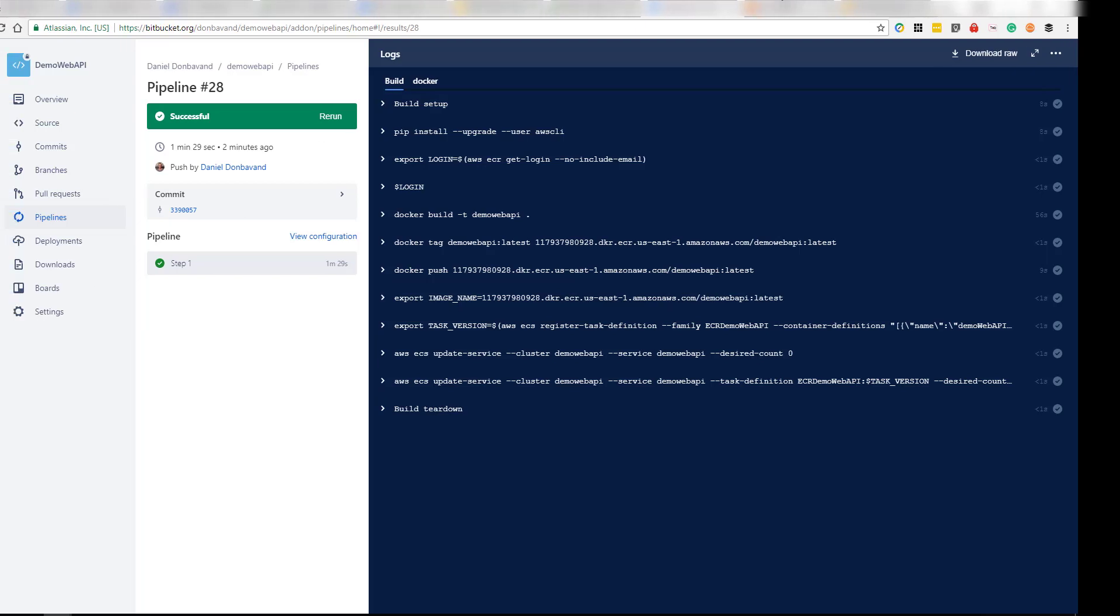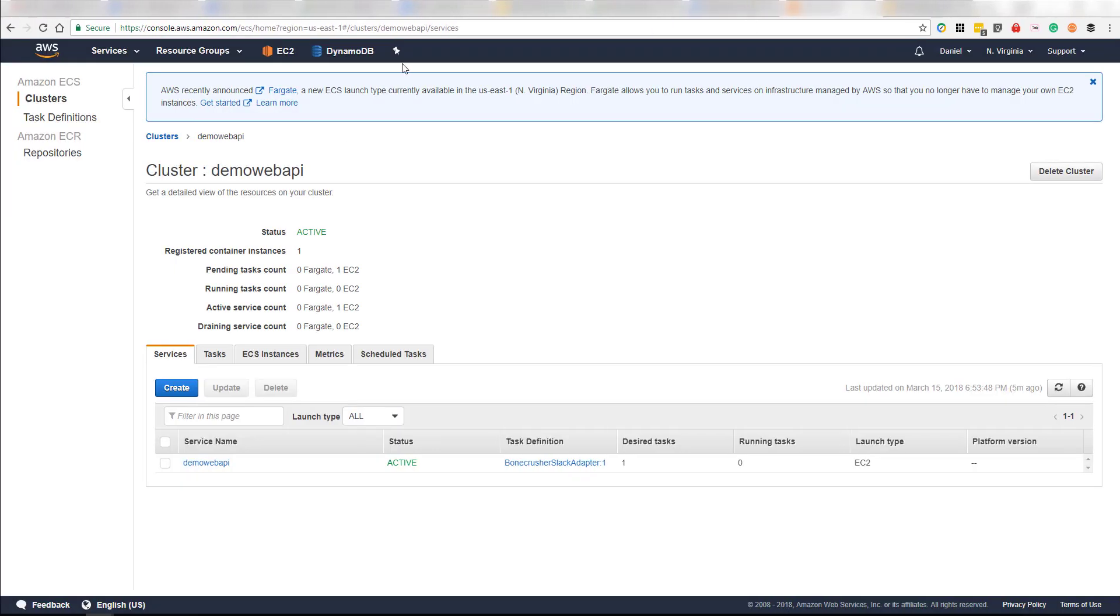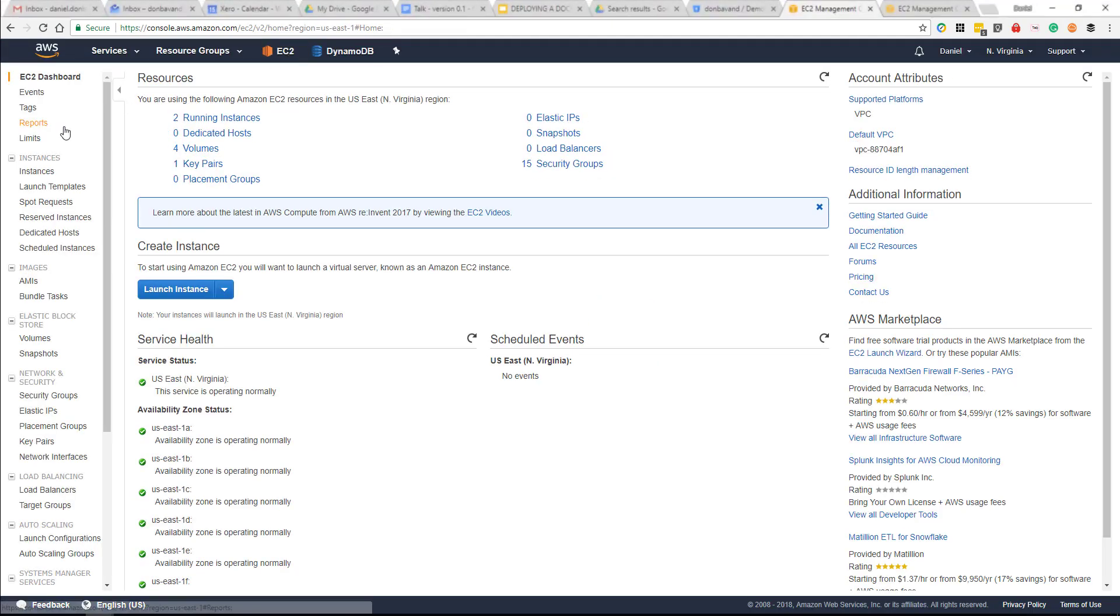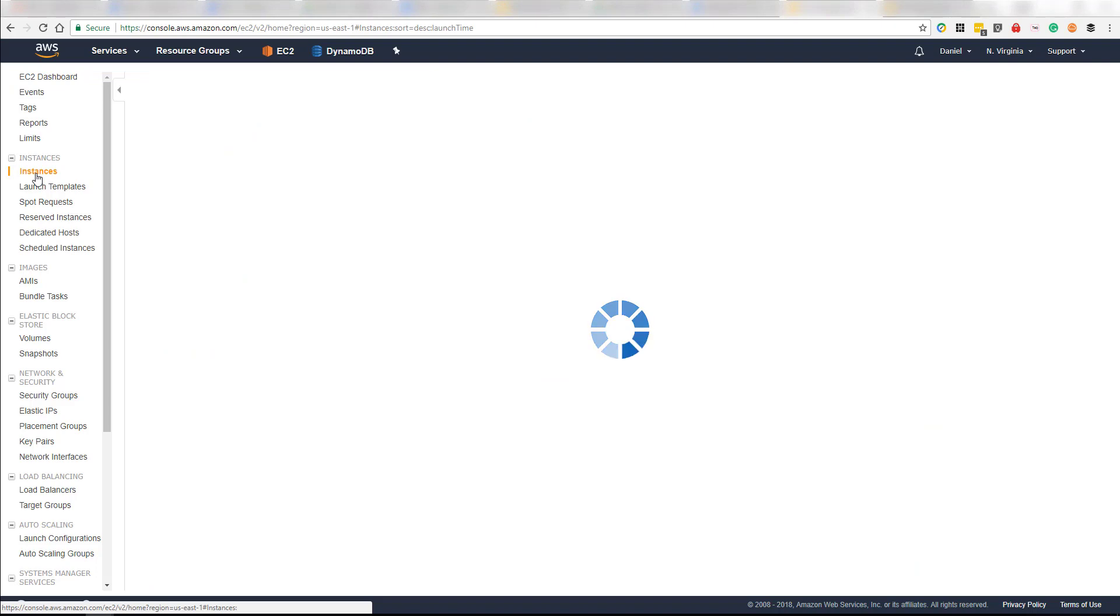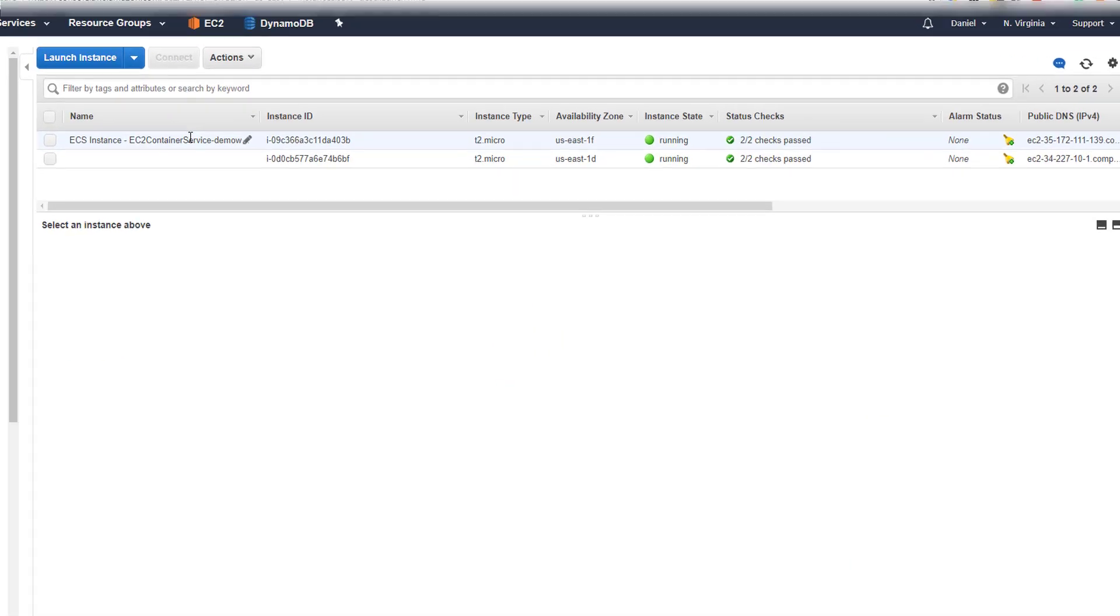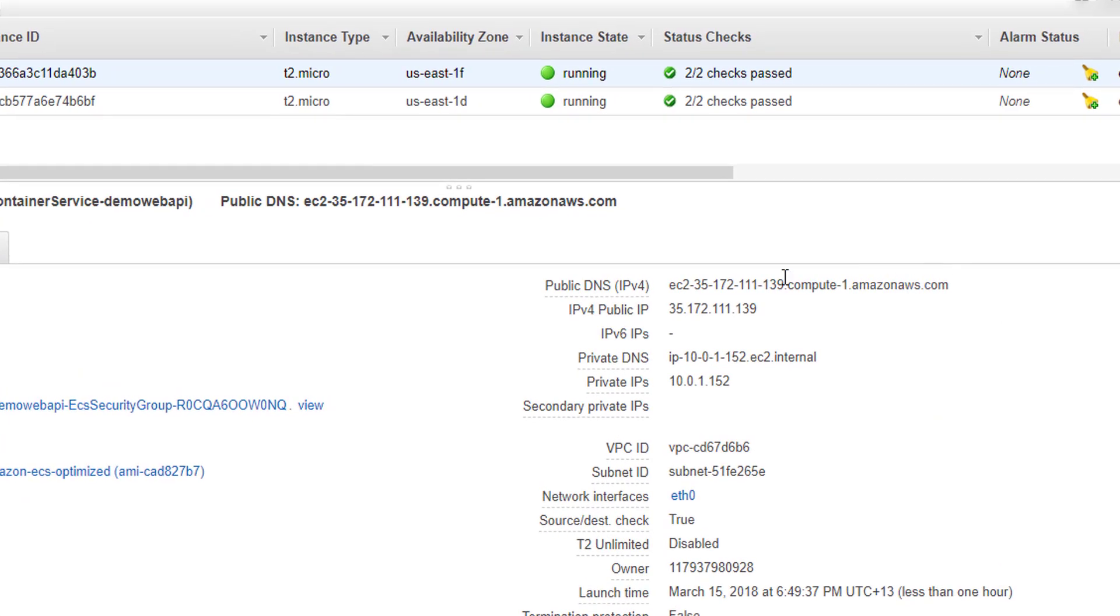So let's head over to AWS. We should now be able to ping our EC2 instance. So we'll grab the public DNS.